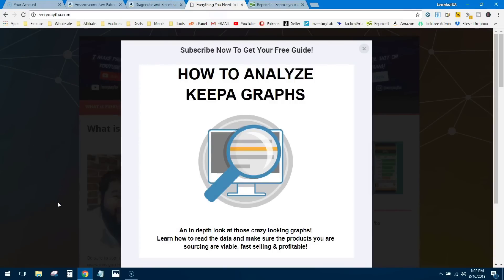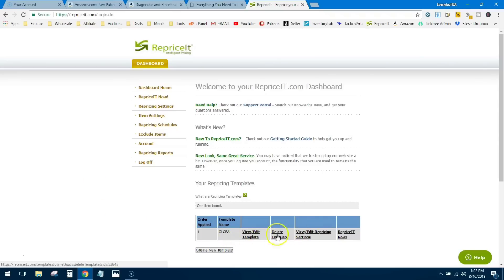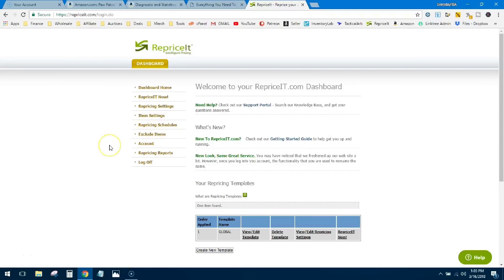Stay tuned for the next video guys. What I'm going to do is go over Repriceit—this is the software that I use to help reprice my inventory. We'll go over things like the global templates, how to set up a template, how to set schedules, how to put excluded items so those items aren't repriced, and much more in the next video. Thanks for watching, like and subscribe to this channel, and I'll see you guys next time.